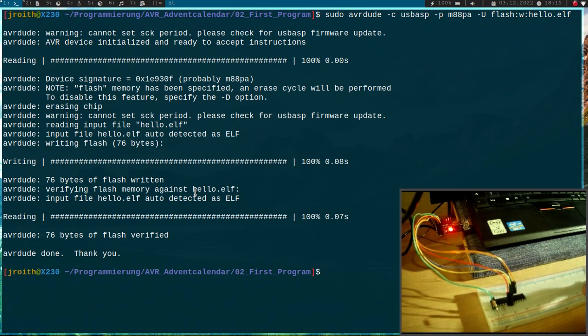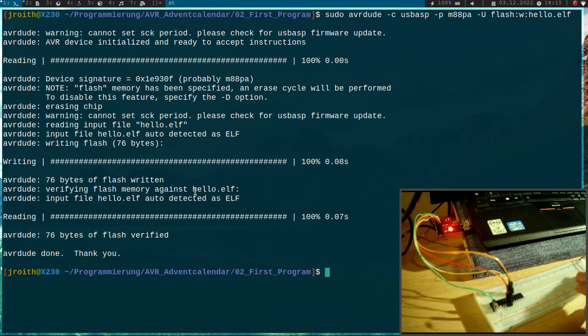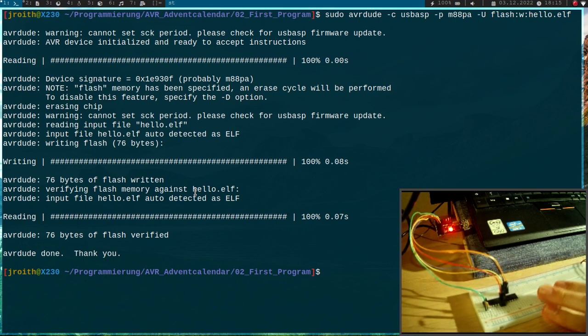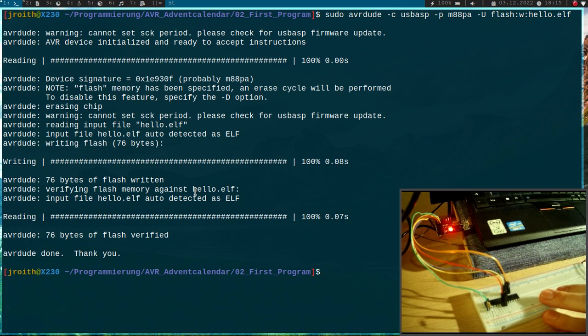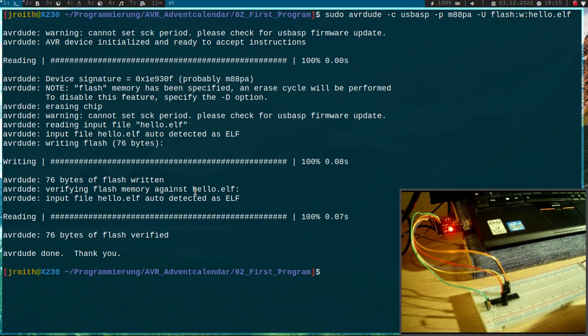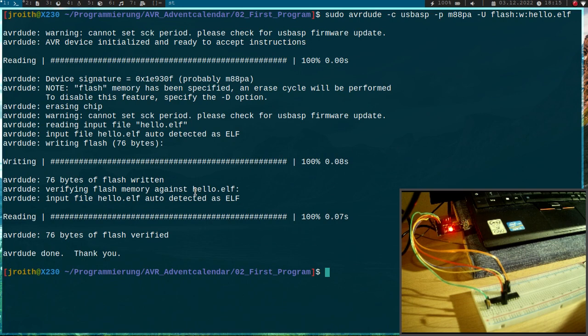So this was how to flash a program into an AVR microcontroller. If you are using a Raspberry Pi, I have done a video about how to use this as a programmer in the past, and I will put the link into the description. So that's it for today, and I hope I will see you tomorrow. Bye!